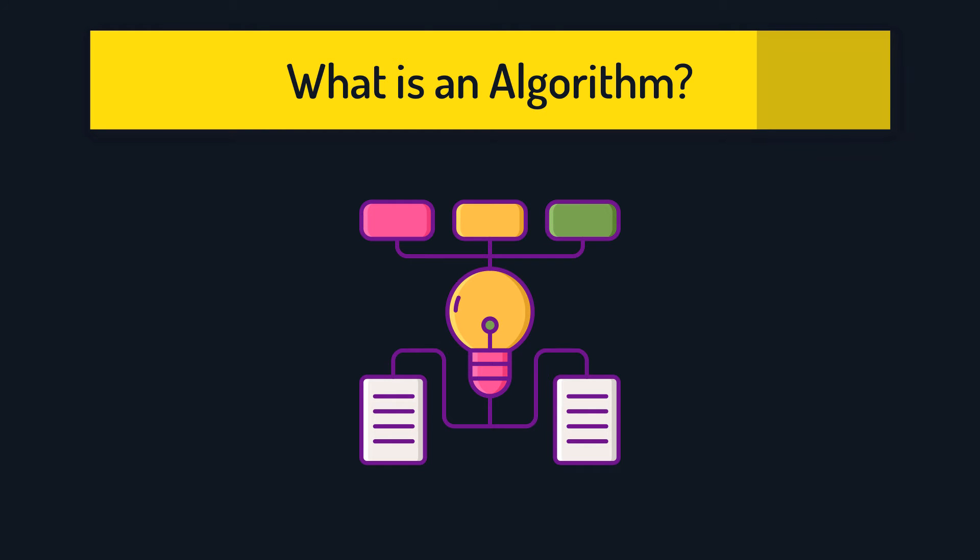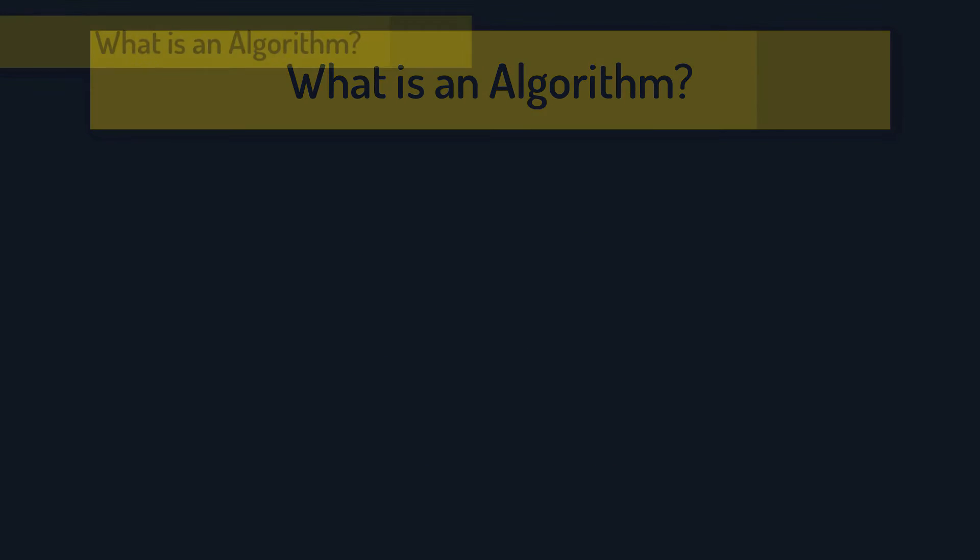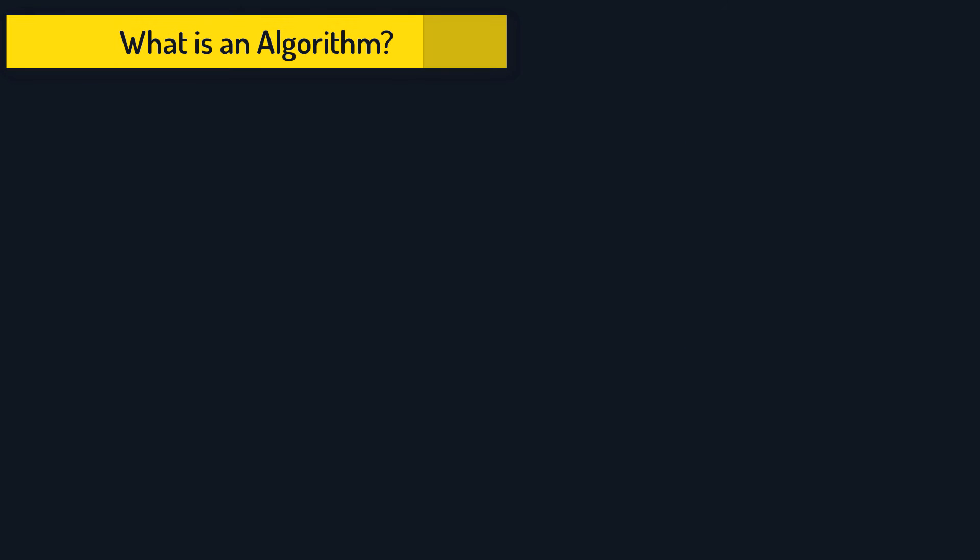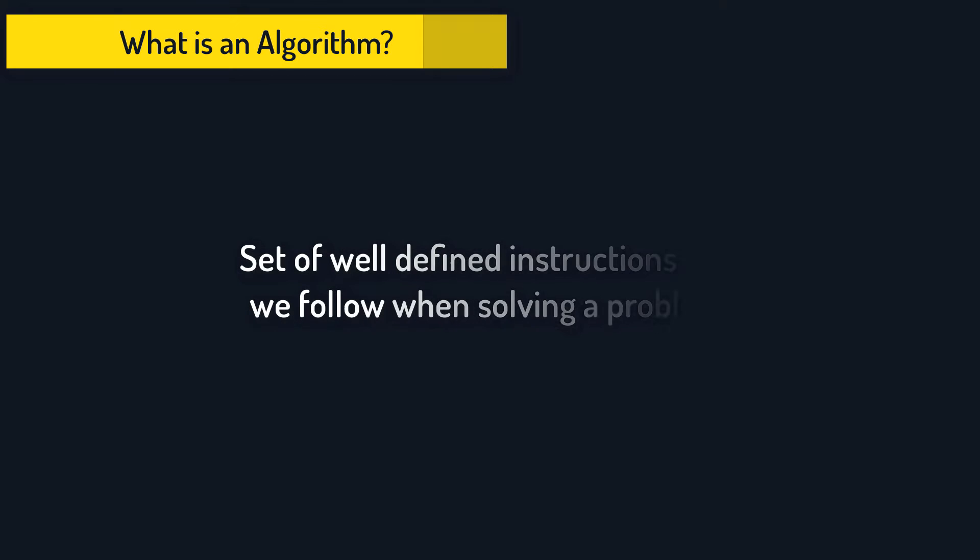In this video, I will explain what an algorithm is. An algorithm is a set of well-defined instructions that we follow when solving a problem.